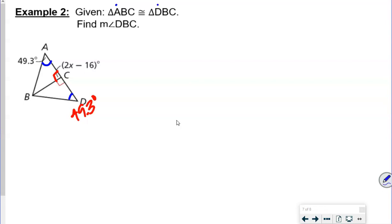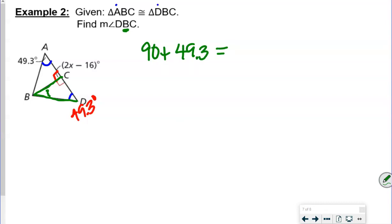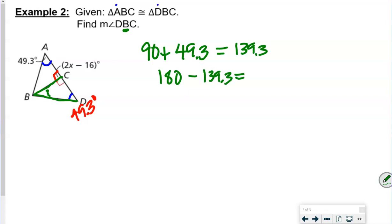We're finding angle DBC — that's the middle letter, which is the vertex of the angle. So we do 90 plus 49.3, which gives us 139.3, and subtract that from 180. That gives us the measure of angle DBC equals 40.7 degrees.